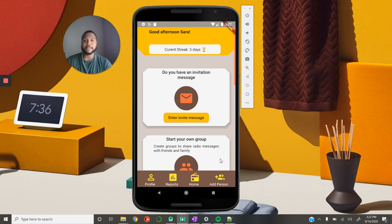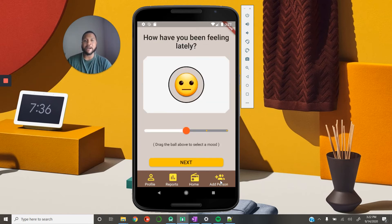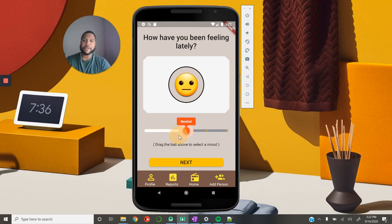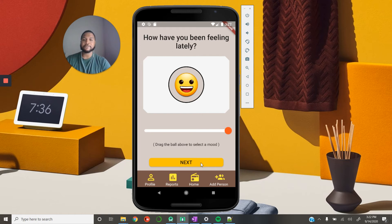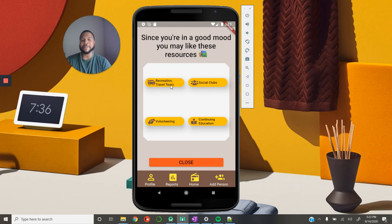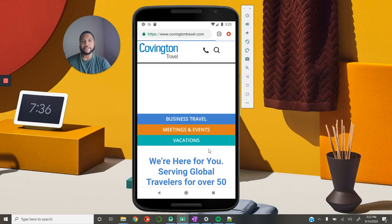Another thing we want to do is get a baseline assessment of the user's mental health. Every now and again as the user interacts with this app, they'll be shown a pop-up asking: 'How have you been feeling lately?' The user can reply by dragging a slider to indicate neutral, slightly happy, very happy, slightly sad, or very sad. We want to be able to show them different resources based on their mood level. If someone indicates they're very happy and clicks next, we show them resources that correspond to their mood.